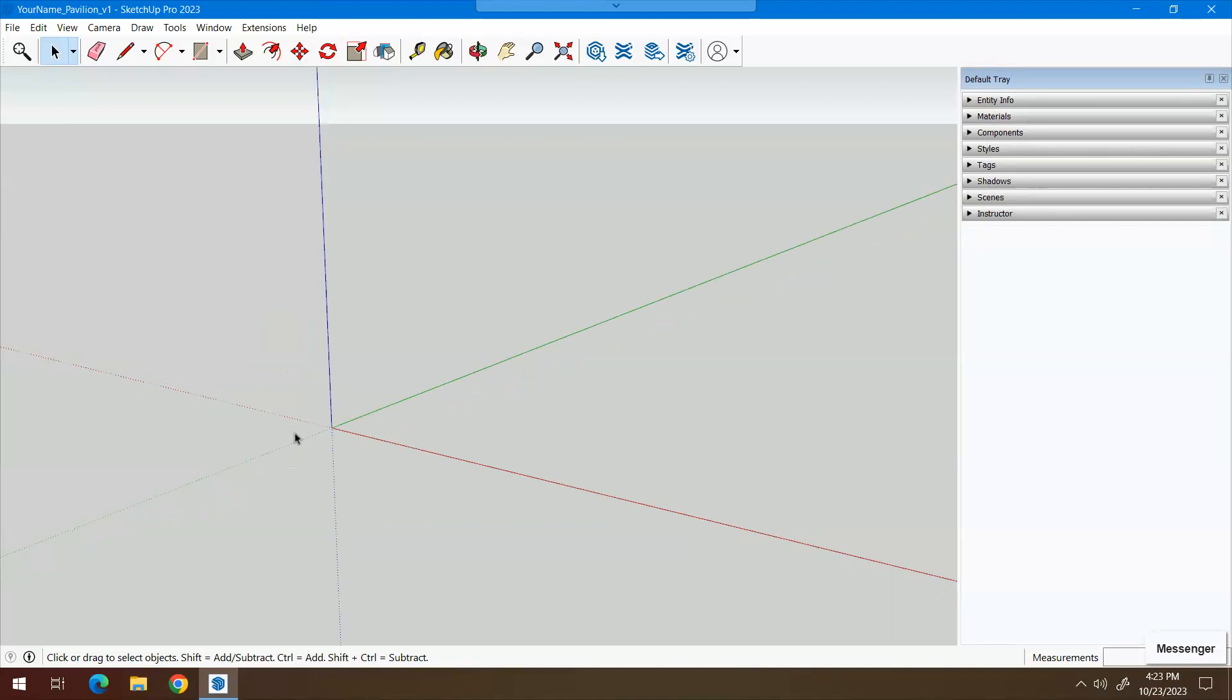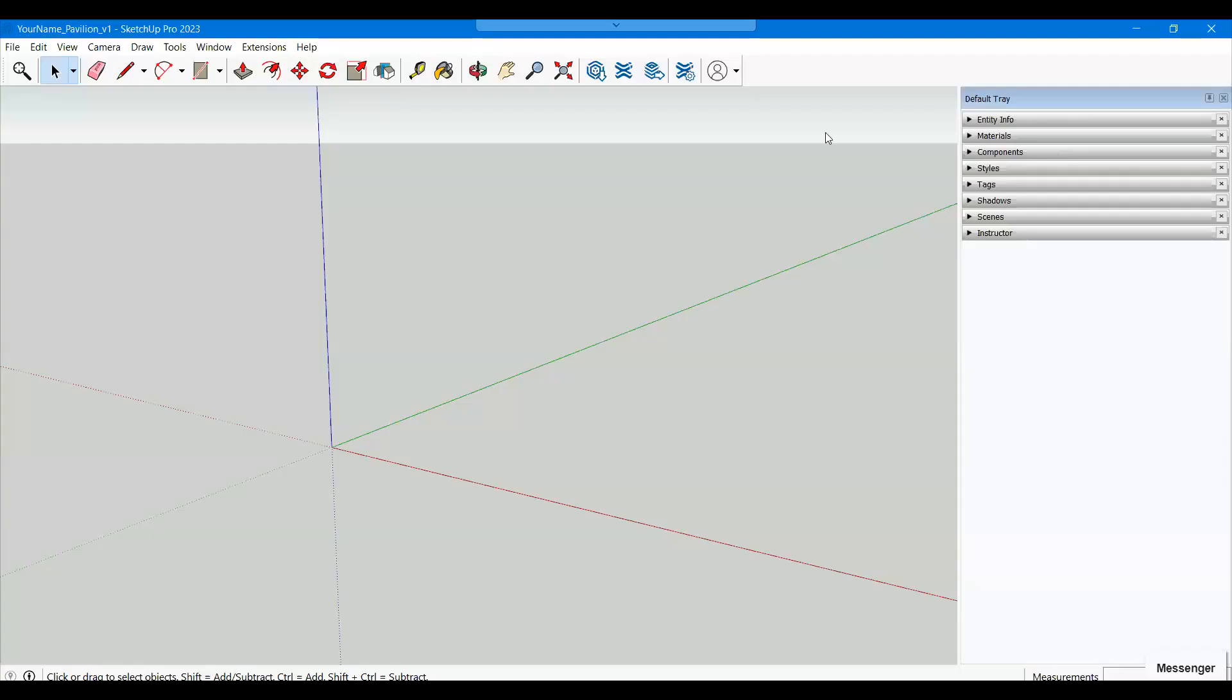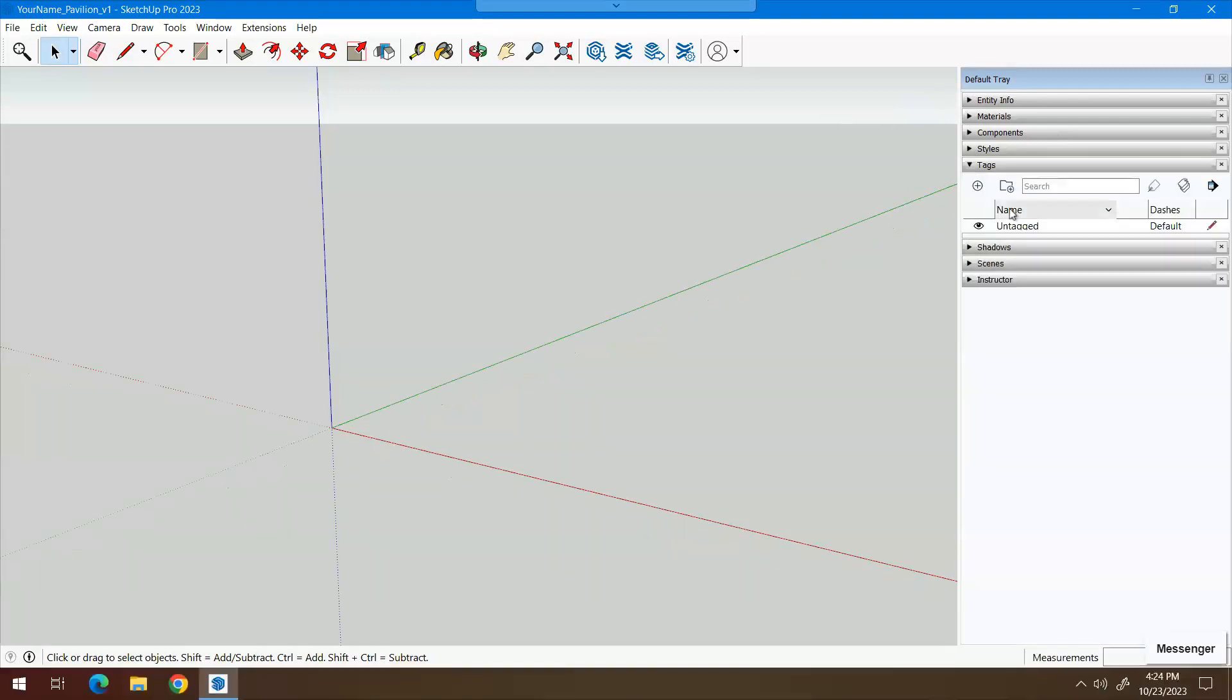We'll be bringing in some figures later. The first thing that we're going to do is generate some new tags. So over here on the right, you'll see a panel with the header default tray and there's one called tags under here.